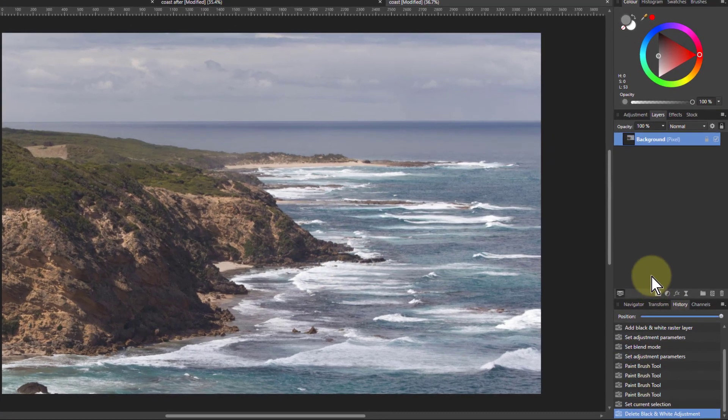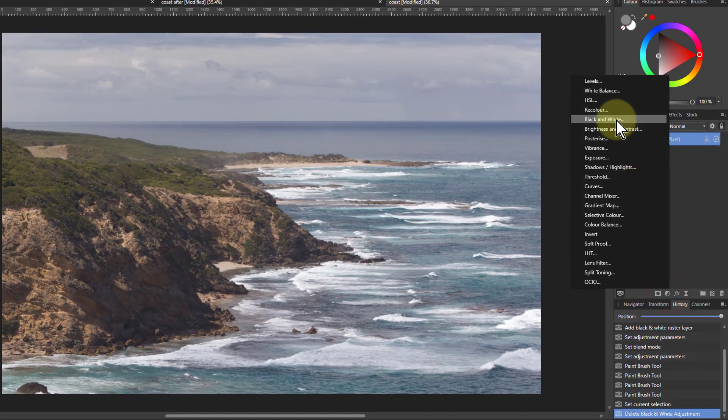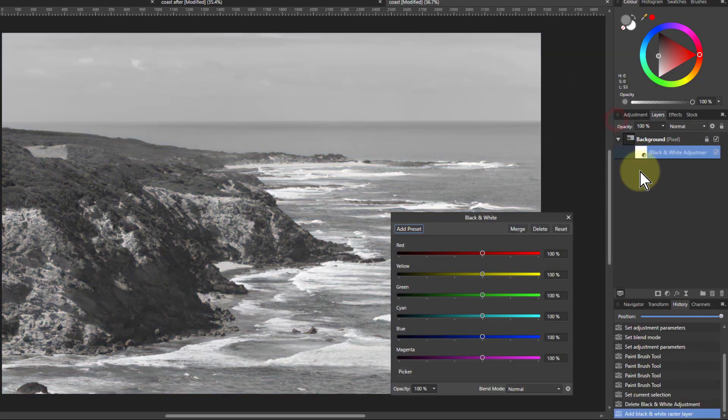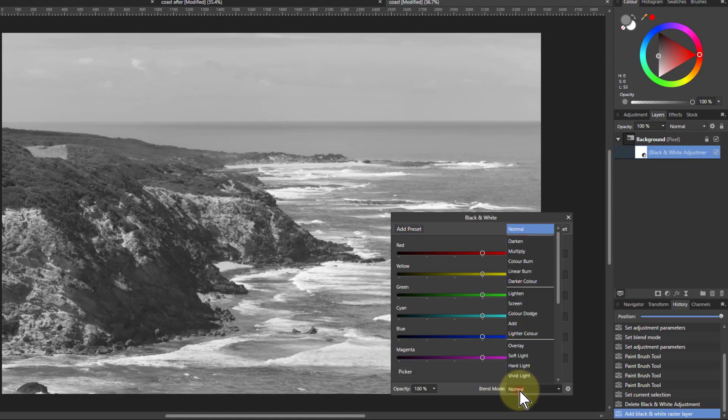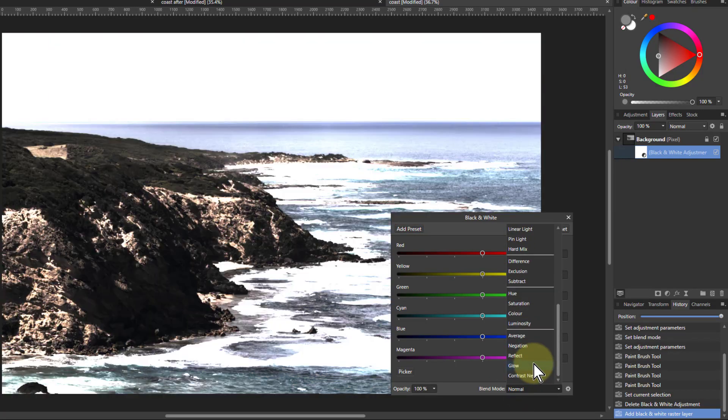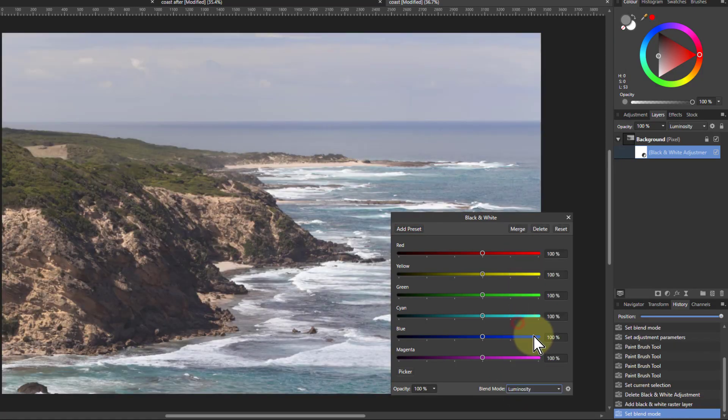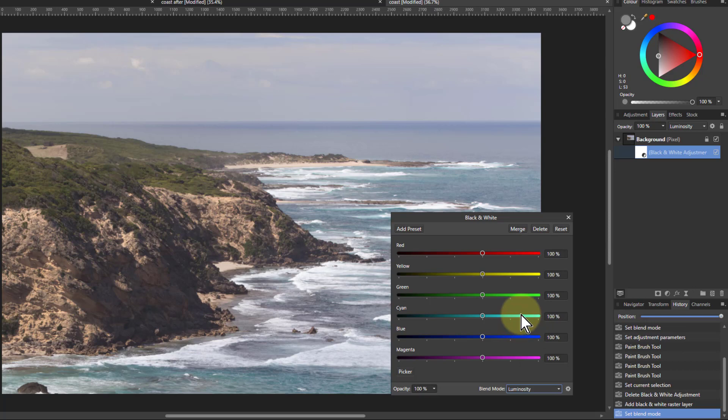What that is, is if you go here to the black and white control here, and it makes it black and white, and go down to the blend mode here, click on that, and go down to luminosity, and the color comes back. But now these controls will change the amount of color, how the color is interpreted in the black and white, which changes the color.